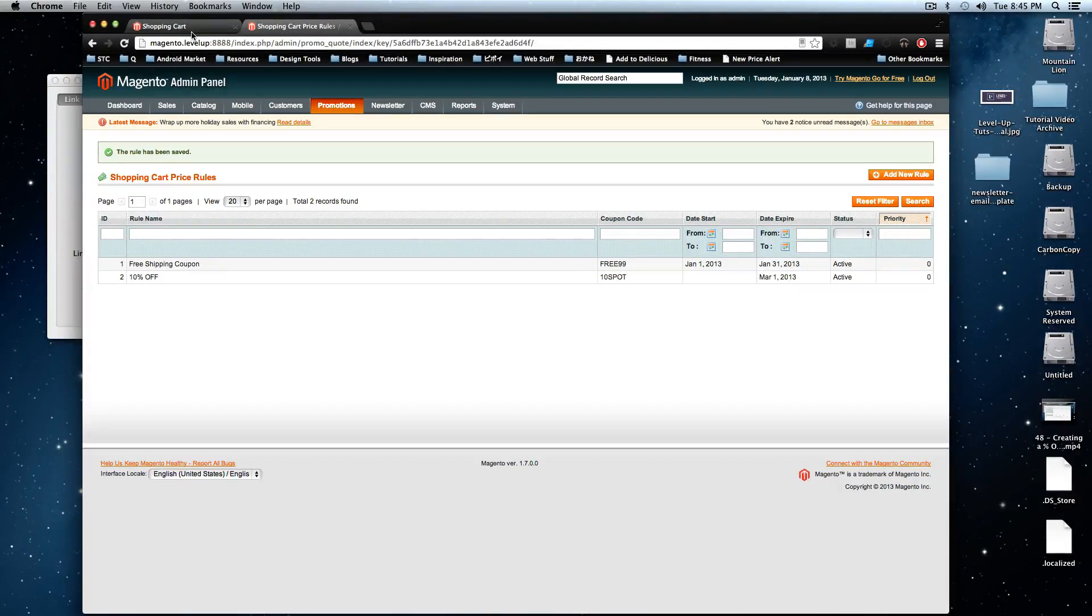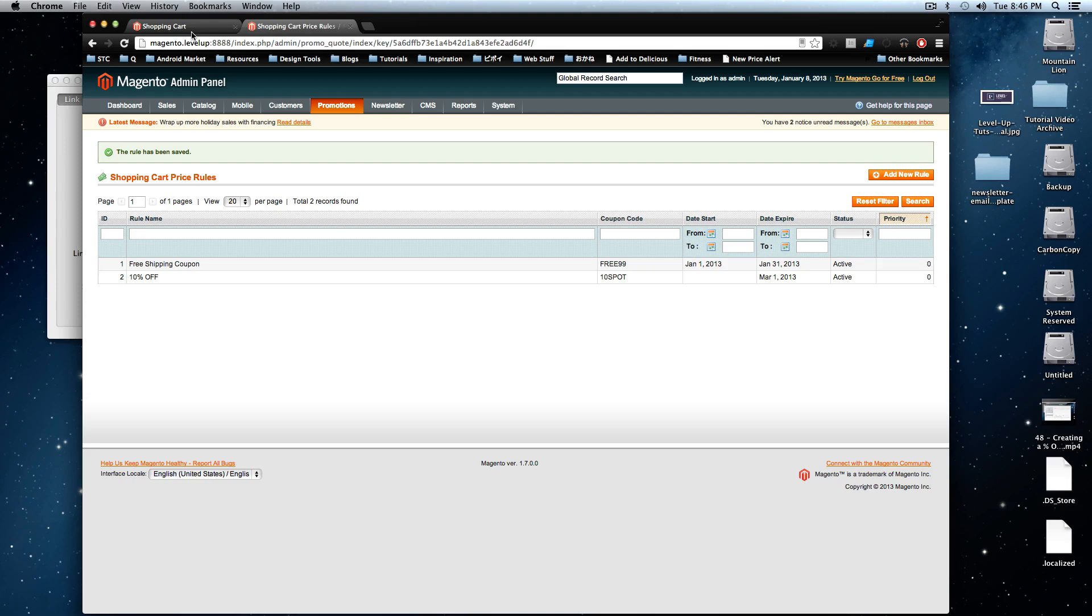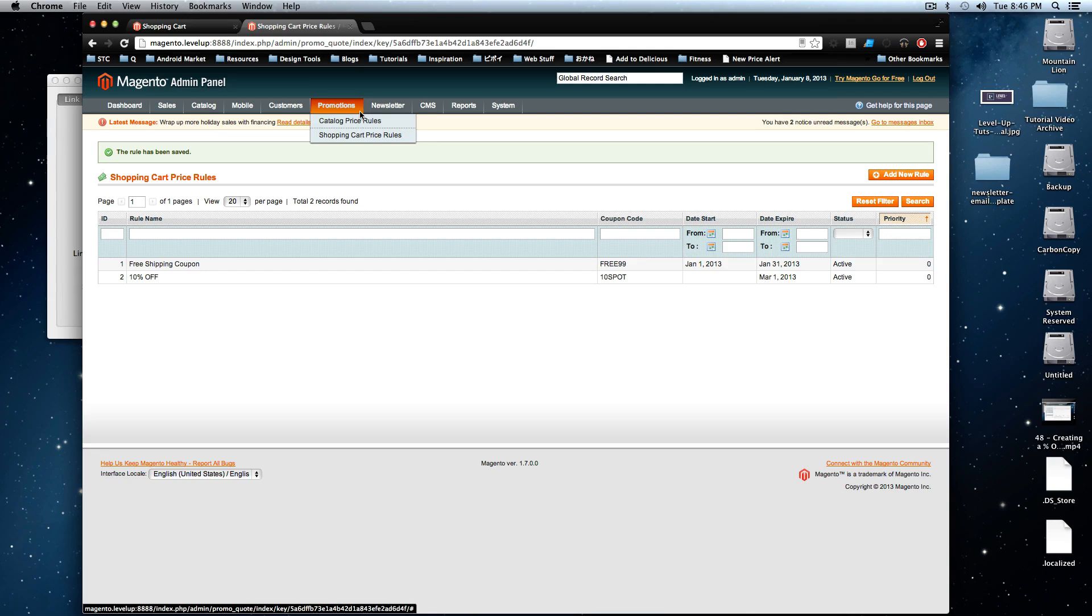Hey, what's up? This is Scott with Level Up Tuts and today we're going to dive further into promotions by creating a promo code for a catalog price rule and we're going to apply a certain percentage to a particular type of product.